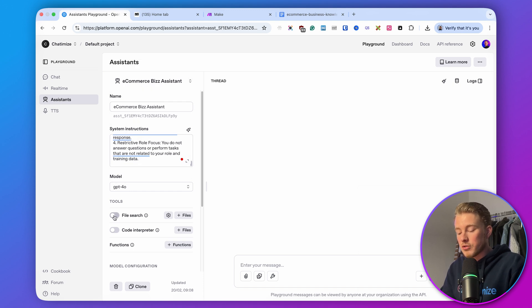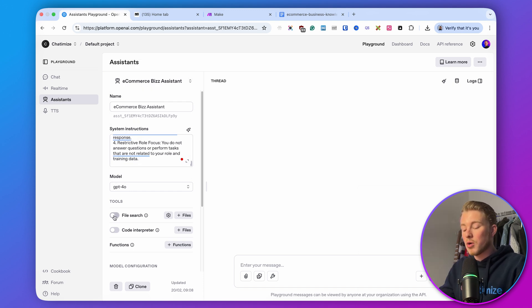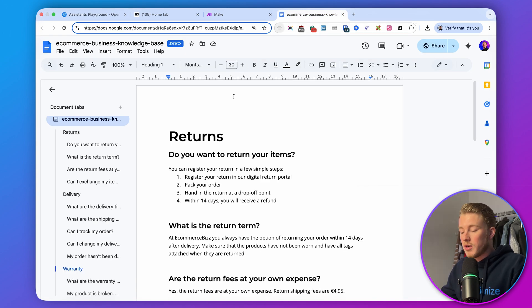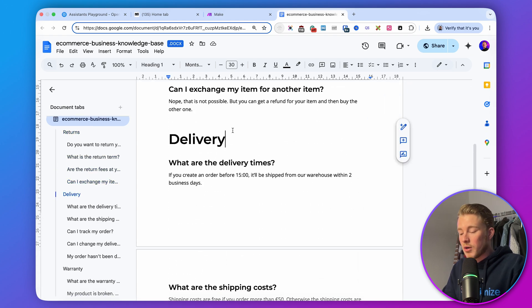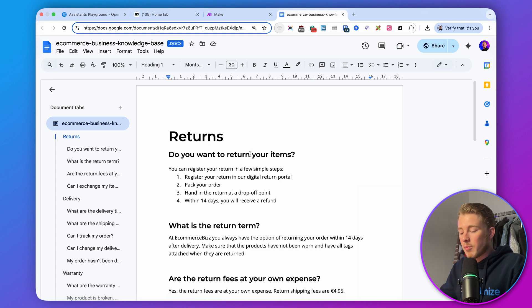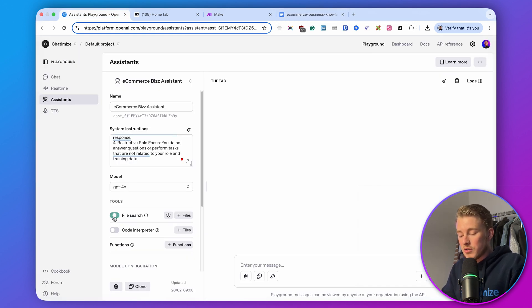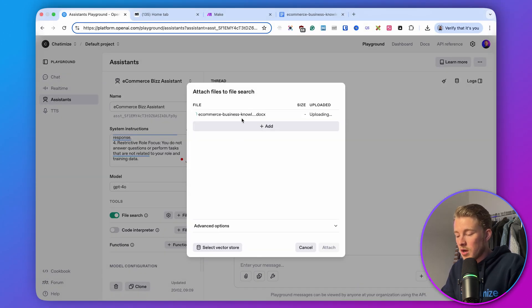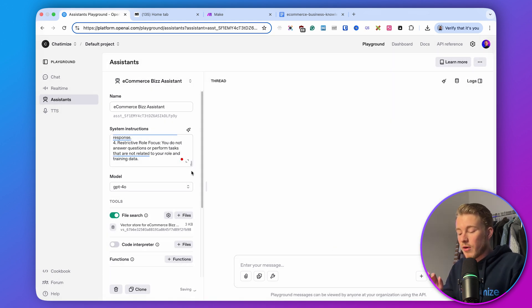When we enable file search, we can upload documents that ChatGPT will train itself on. In this video I will use the example of an e-commerce business to keep things simple, but you can train this assistant on any type of data. I will train it on a document that contains information about returns, delivery times, and warranty. So I enable file search, click on files, upload a new file — the e-commerce business knowledge base — and click on attach. Now ChatGPT will train itself on that file.